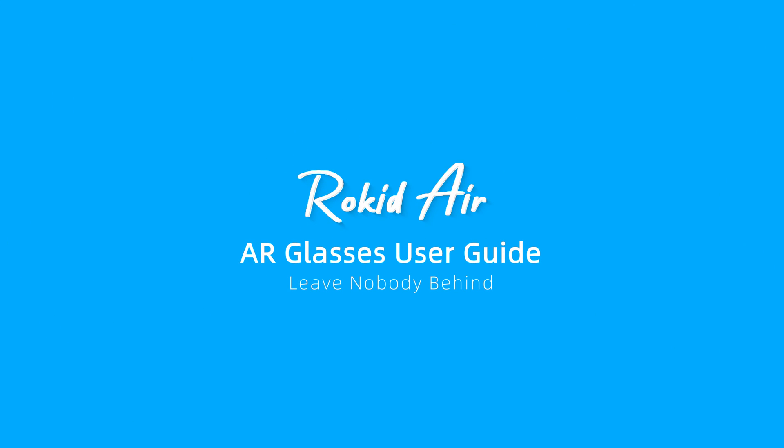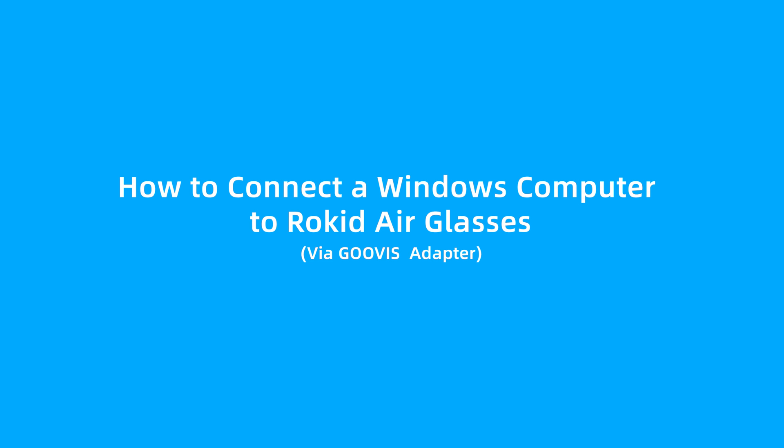RocketAir AR Glasses User Guide. How to connect a Windows computer GUVI's Wireless Adapter to RocketAir Glasses.